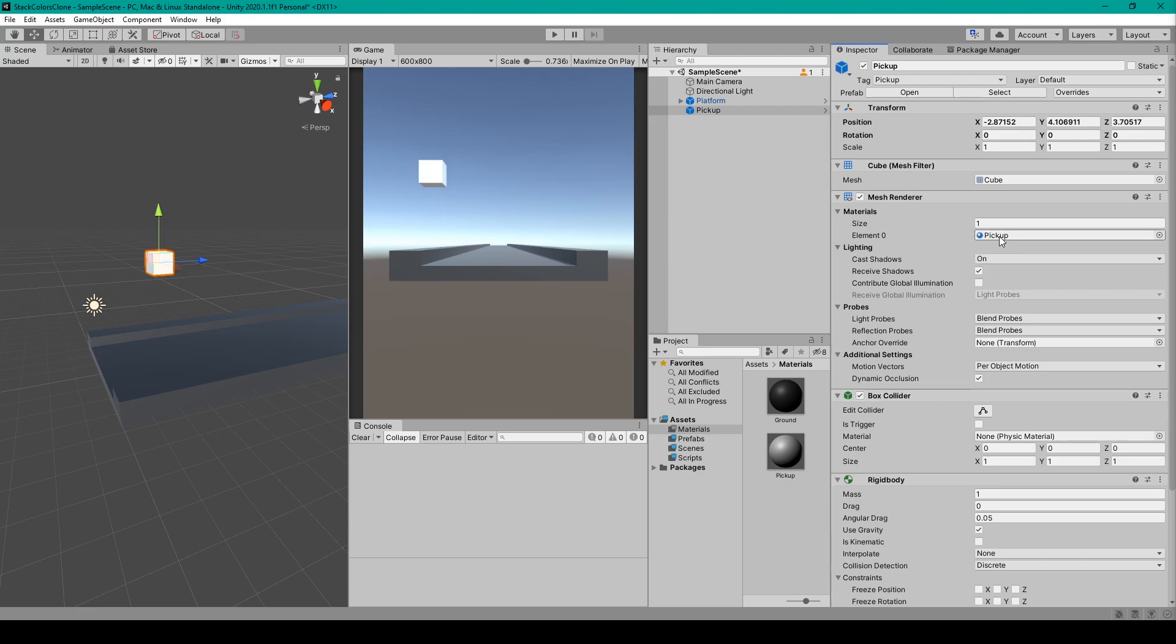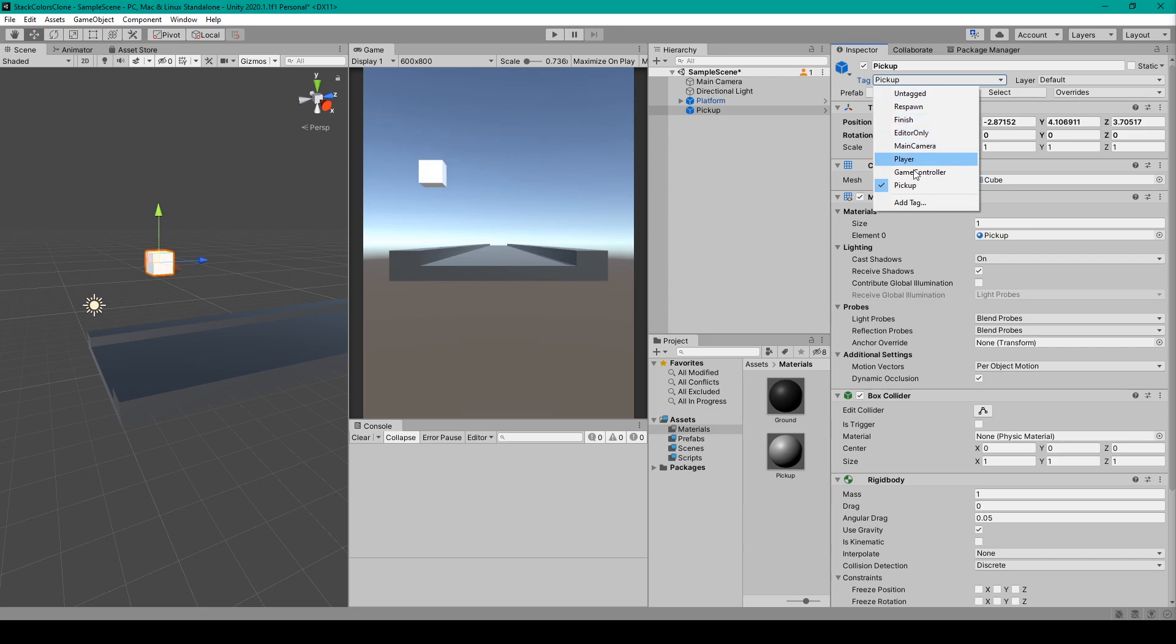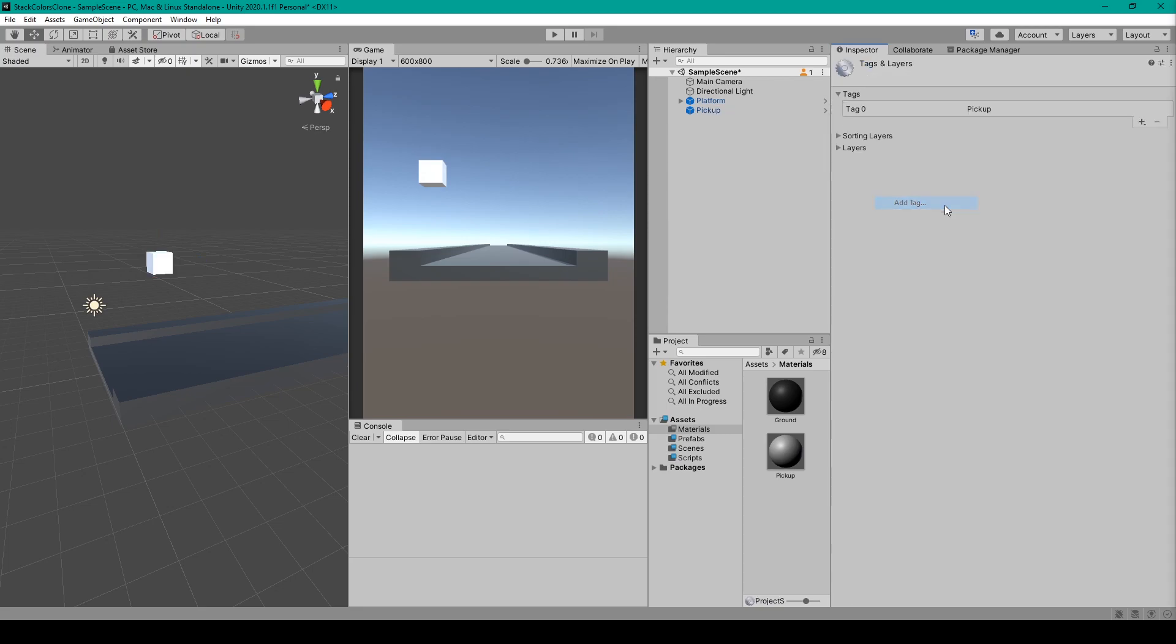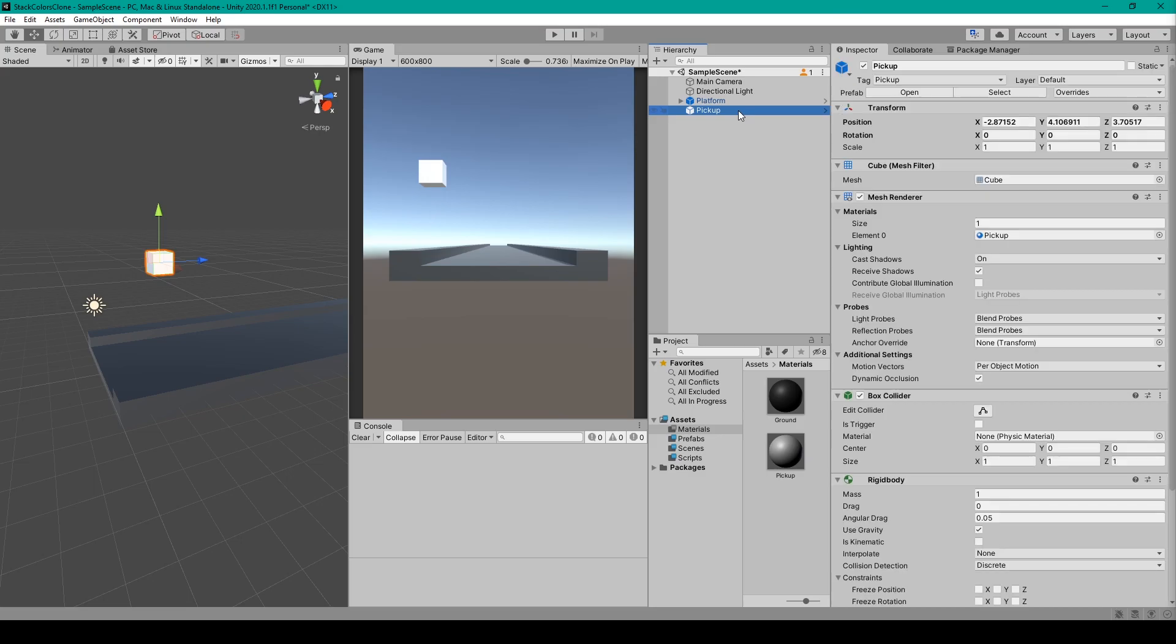The last change we need to make to this object before we make it a prefab is to set the tag of this object. To do this, you'll use the tag dropdown menu. To create new tags, you'll click on Add Tag. You can then click the plus sign under Tags and then type in the tag that you want to create. You'll then need to go back to the object and use the dropdown menu to select that newly created tag. So I have this object tagged as a Pickup.